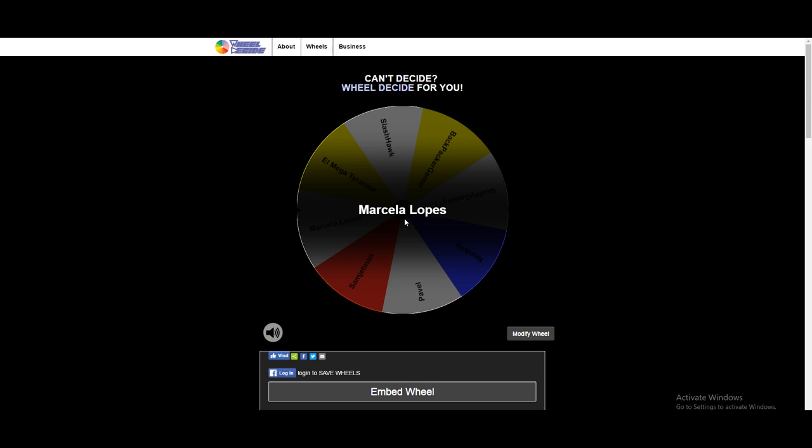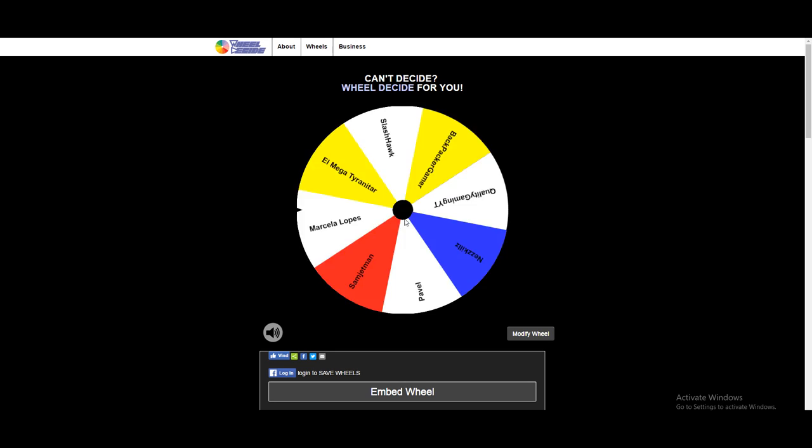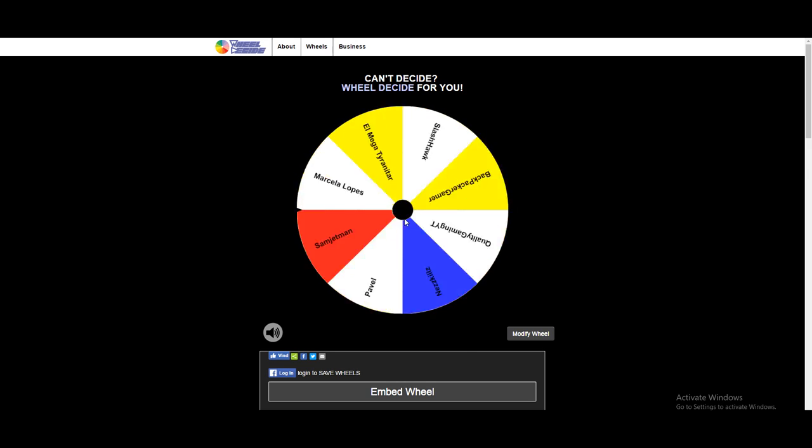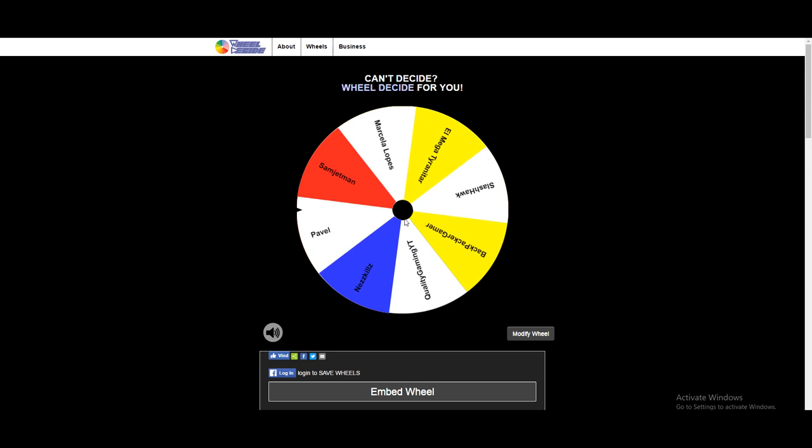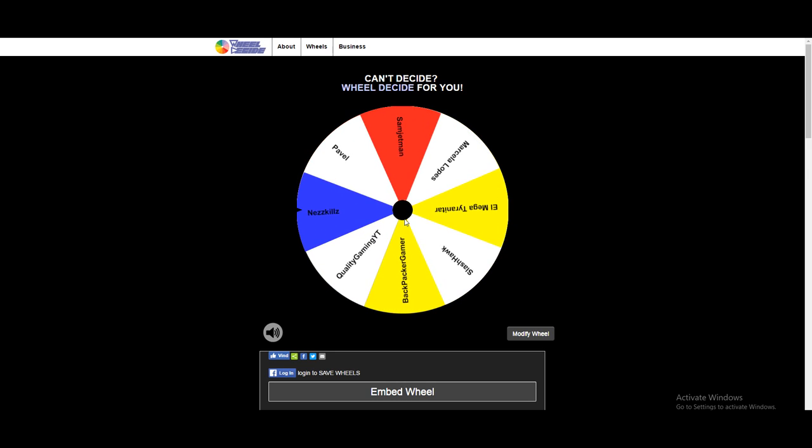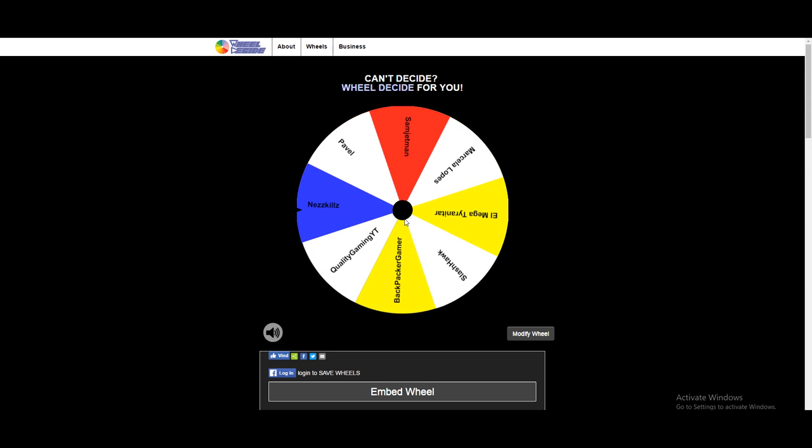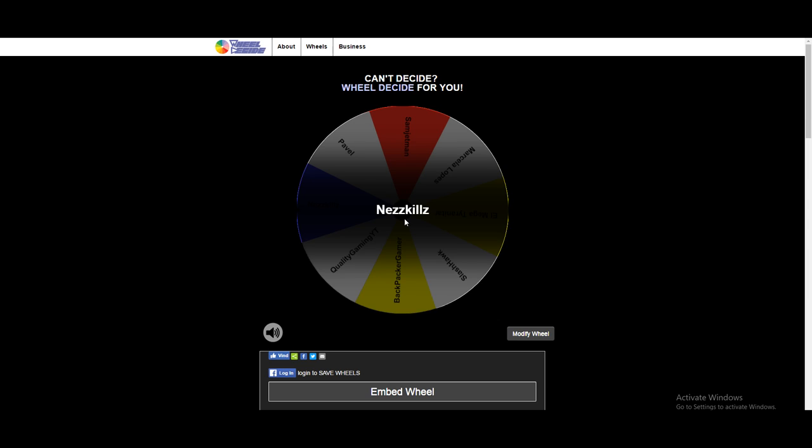Next up is gonna be Ness Kills, the second person from Twitter, so congratulations Ness, I will be in contact with you. Next up I'll see you when we decide the YouTube side of things.